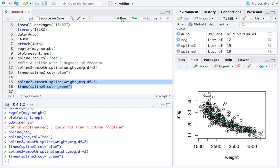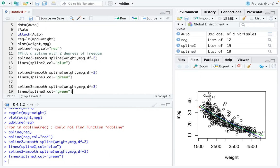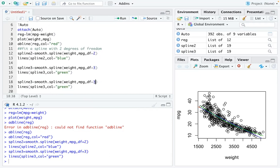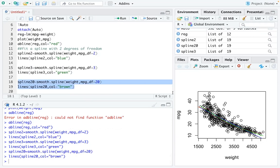You can be more dramatic. You can change that spline to 20 degrees of freedom and name that spline 20. Then you can add that line by naming the color maybe brown.